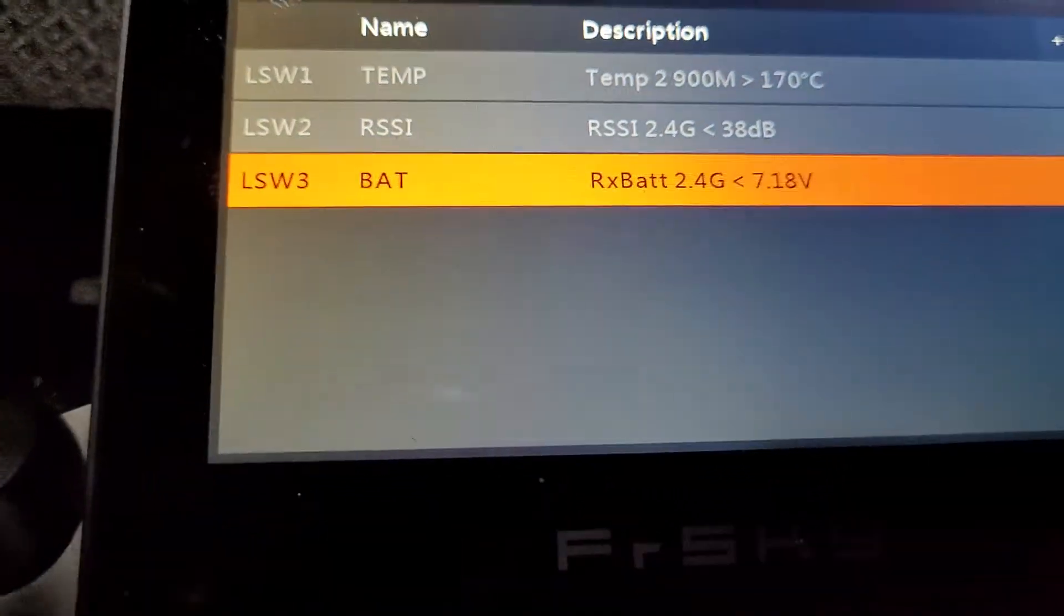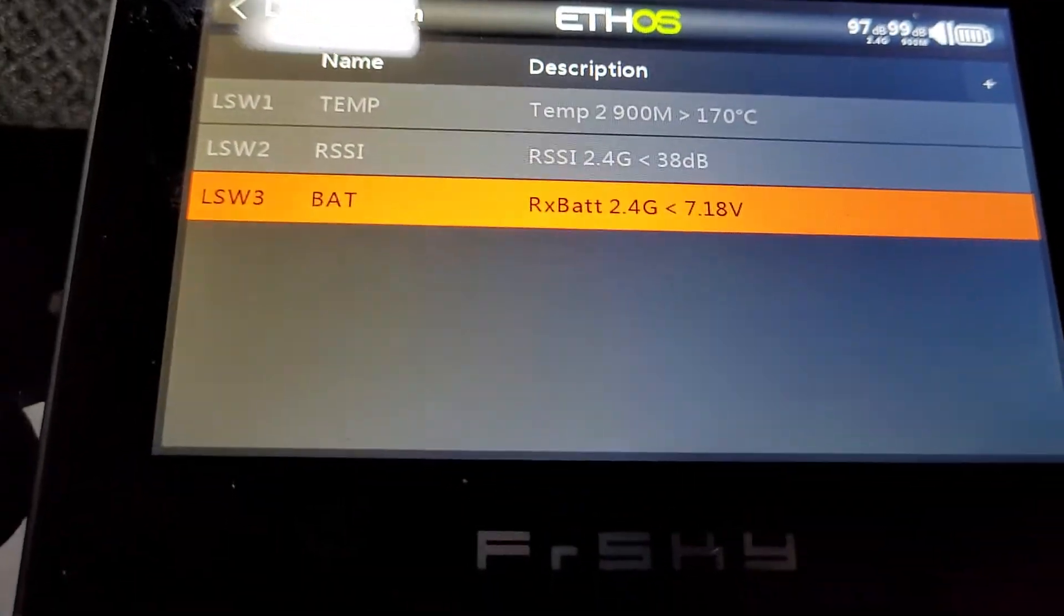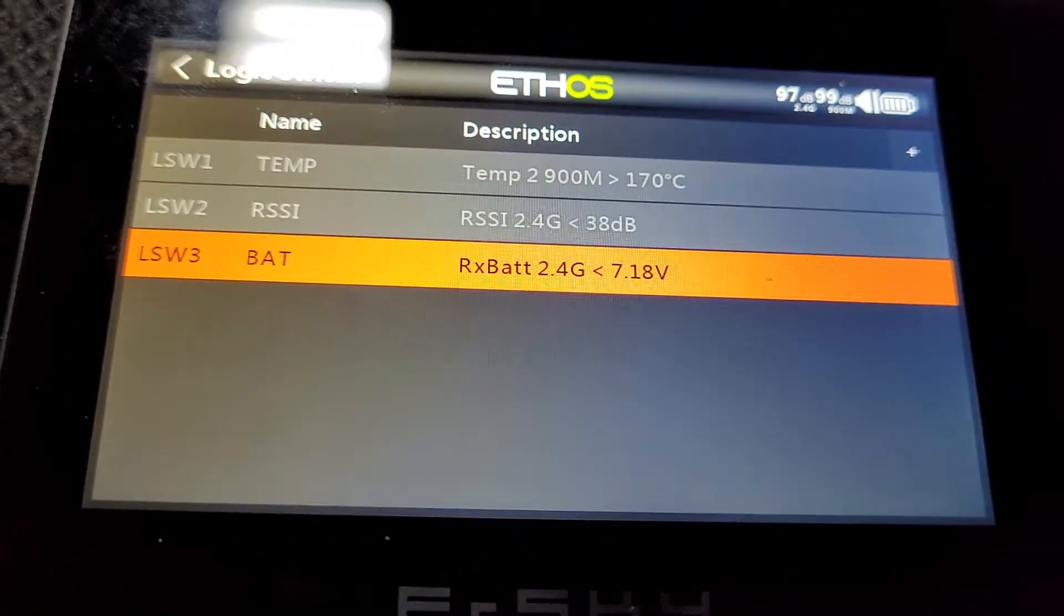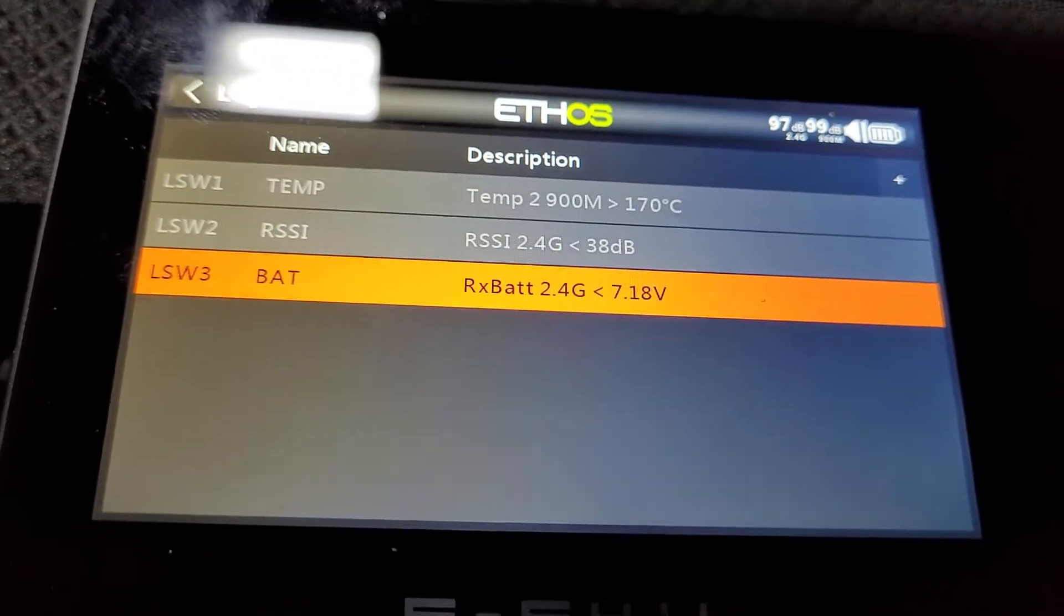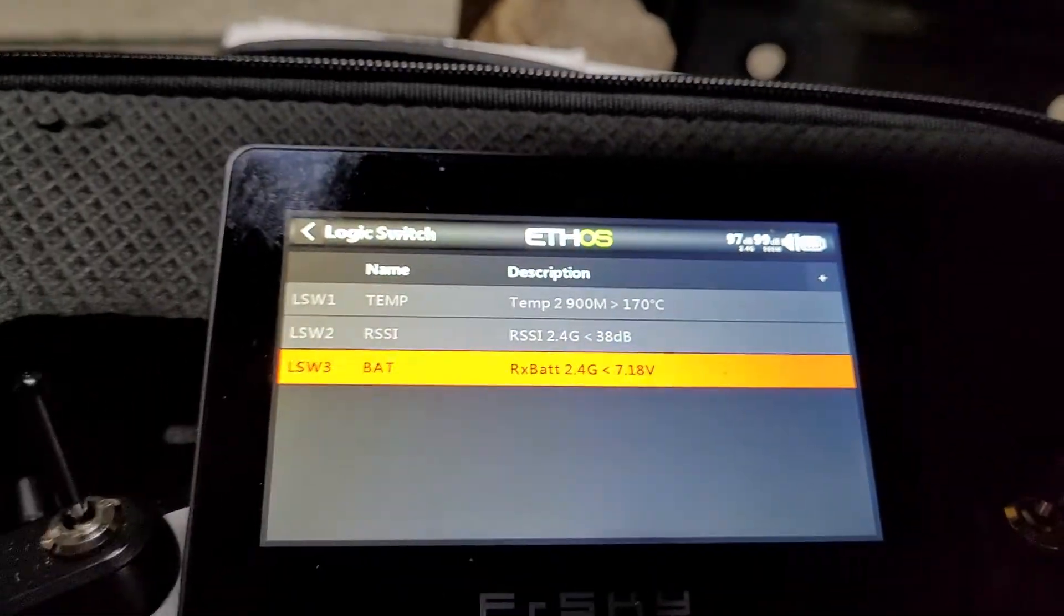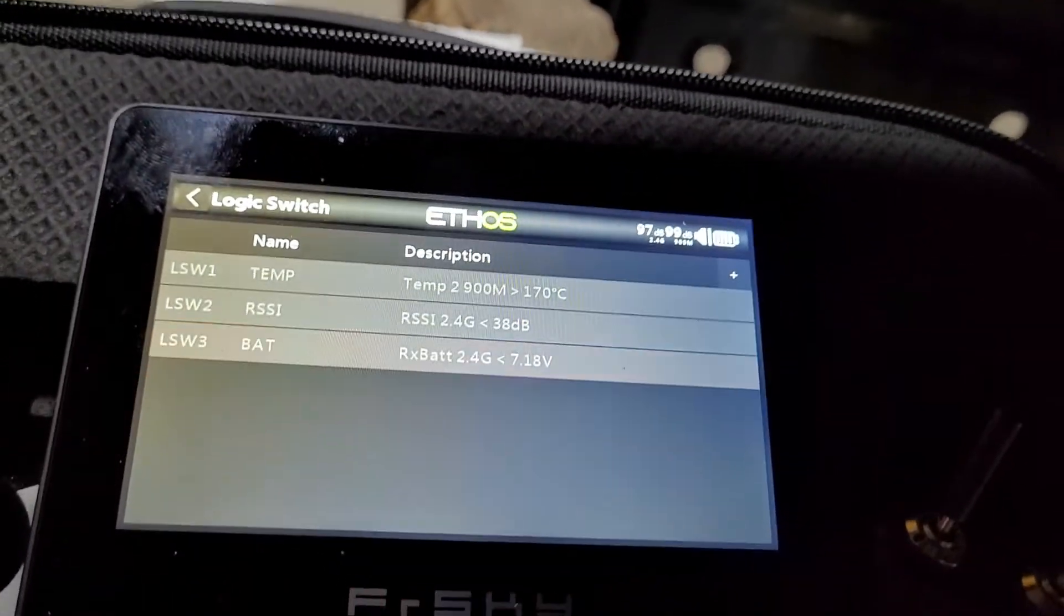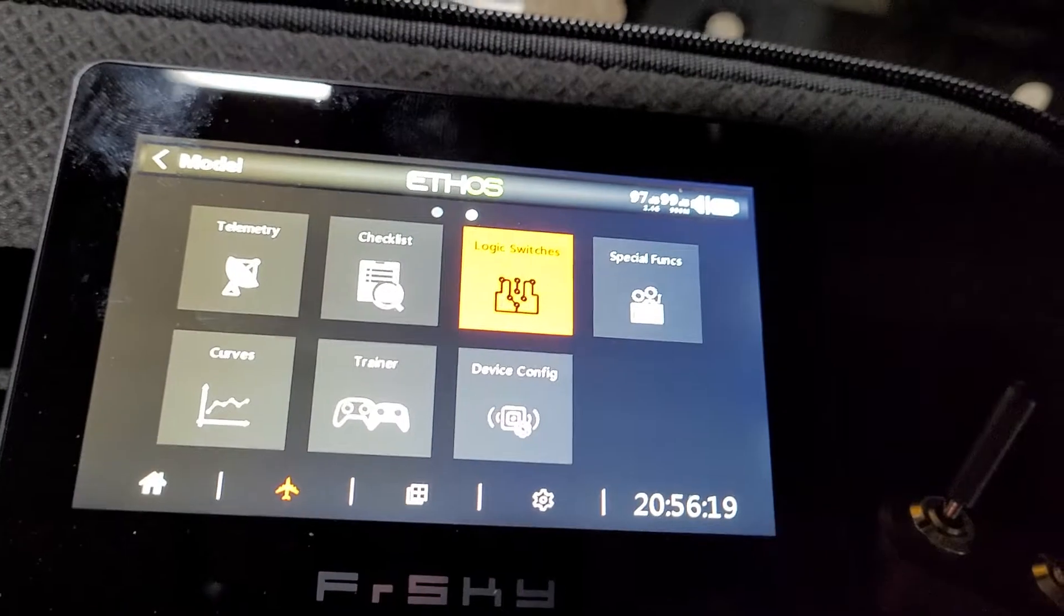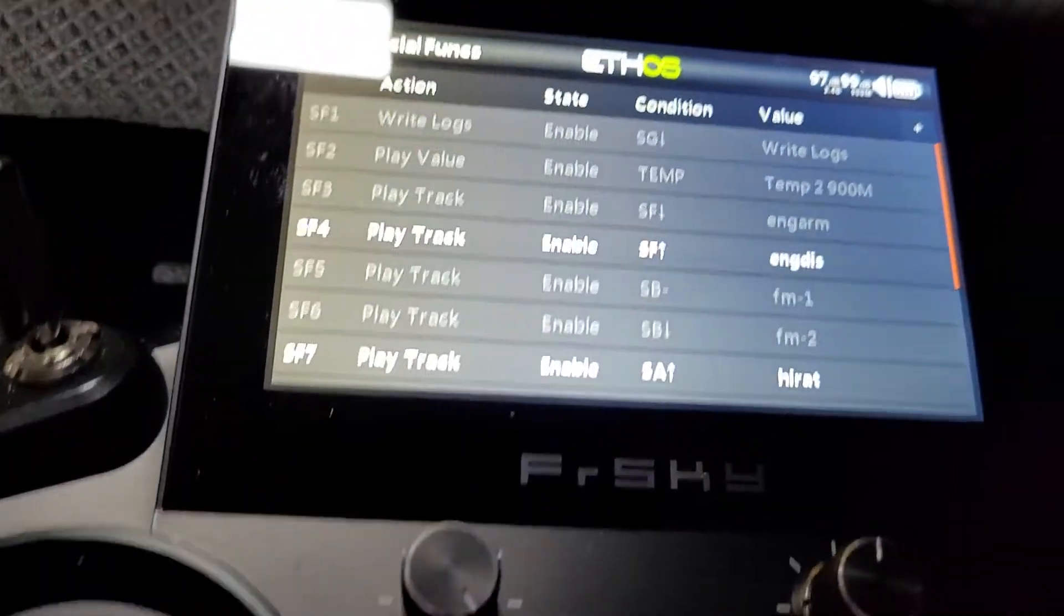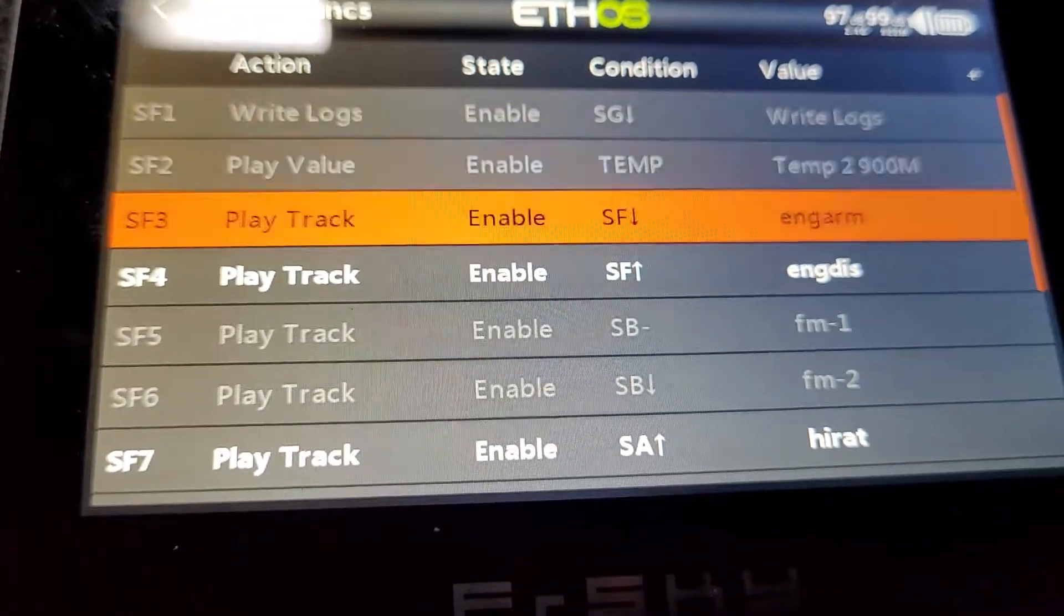On this one, it's logical switch 3. rx bat 2.4 gig is less than 7.18, then it's active. So let's show you what the actual special function switch is. I've got tons of special functions.